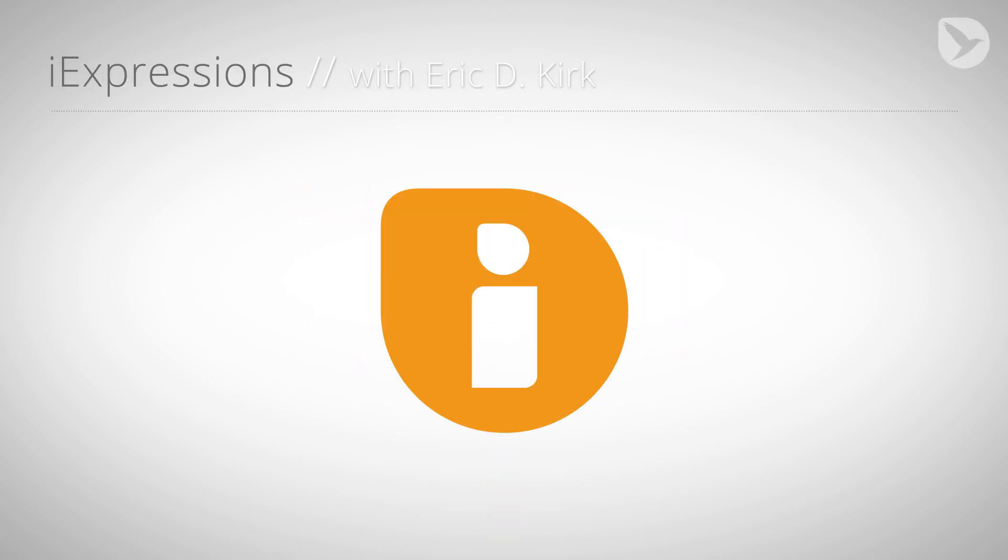Hello, this is Eric D. Kirk for MamaWorld.com and welcome to the second part of our character animation tutorial series for After Effects.